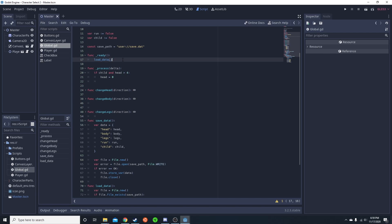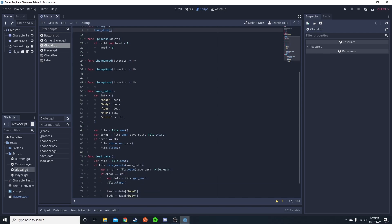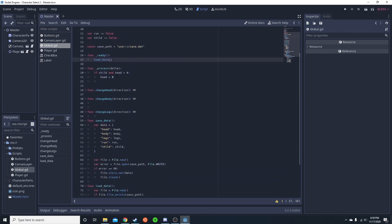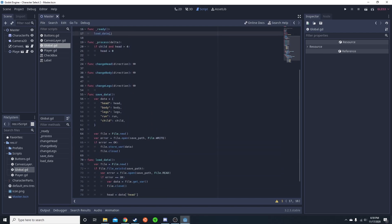I have on ready, call the load data, which is down here, and then whenever I want, I call the save data.